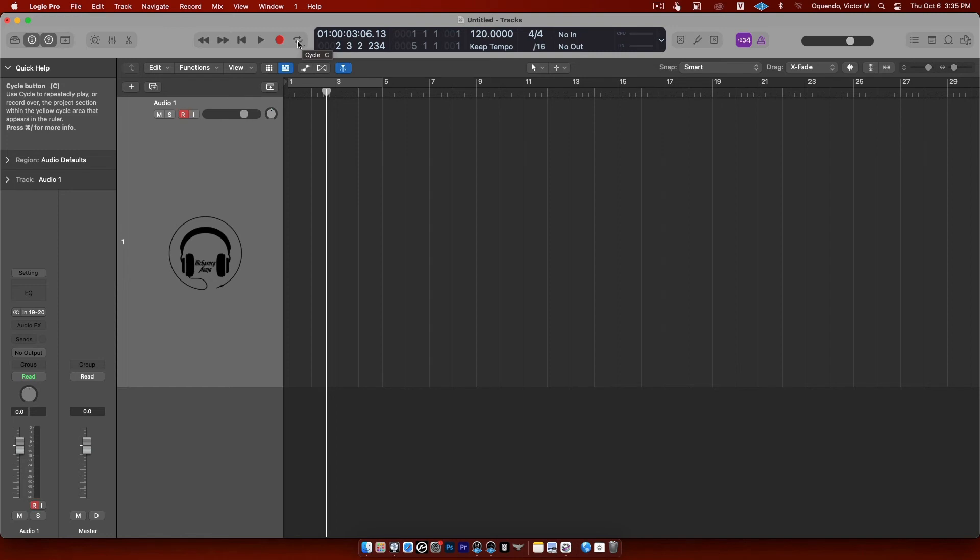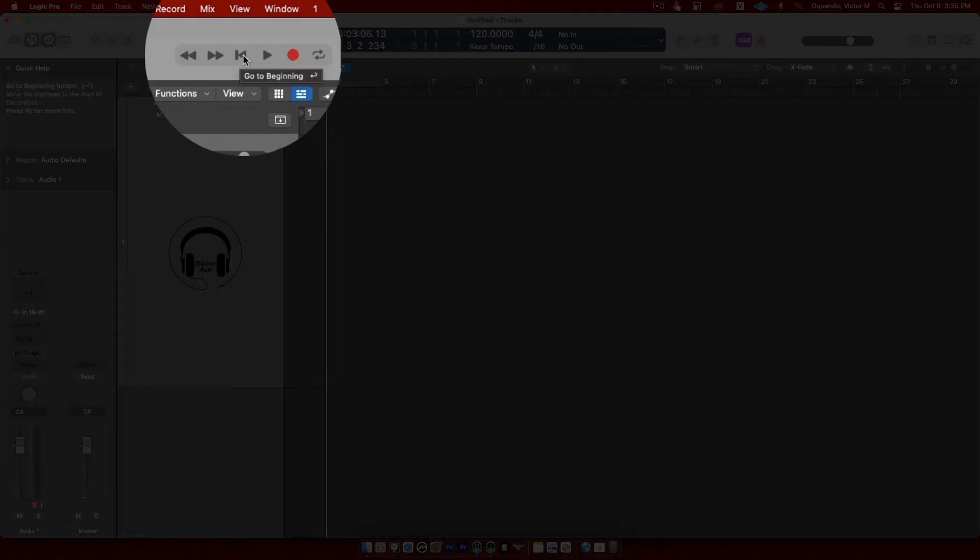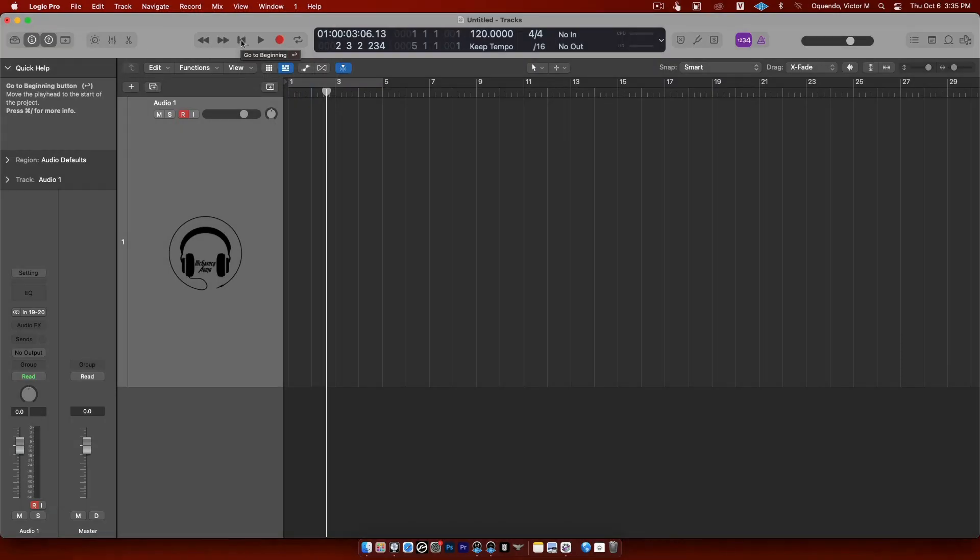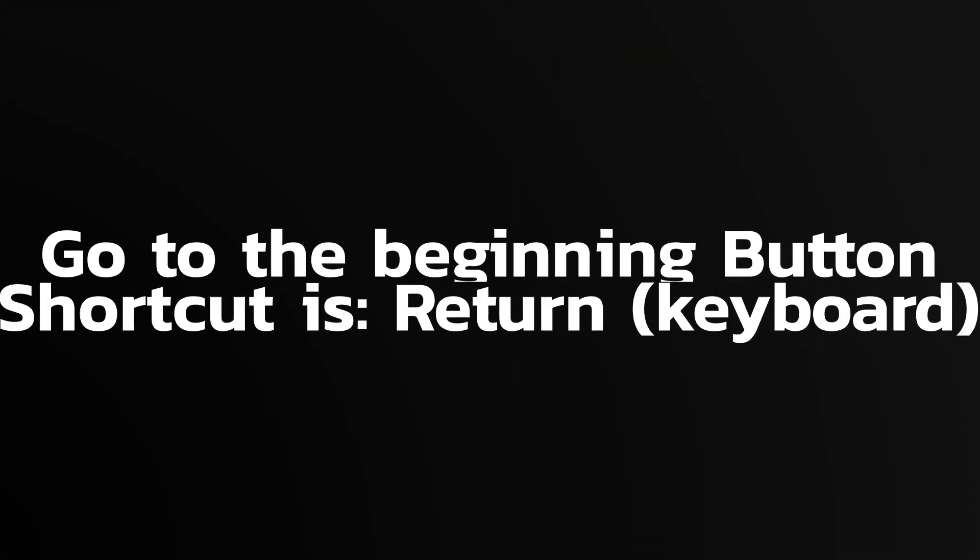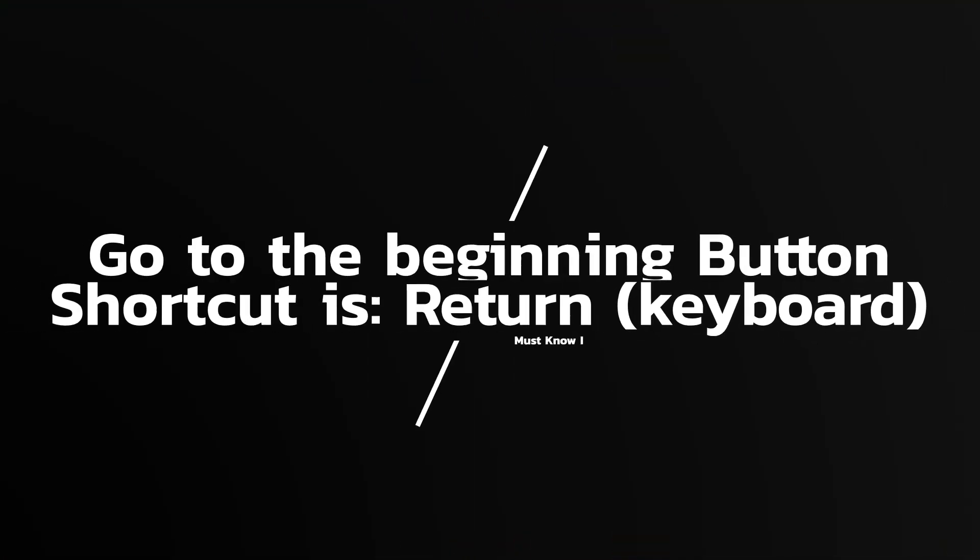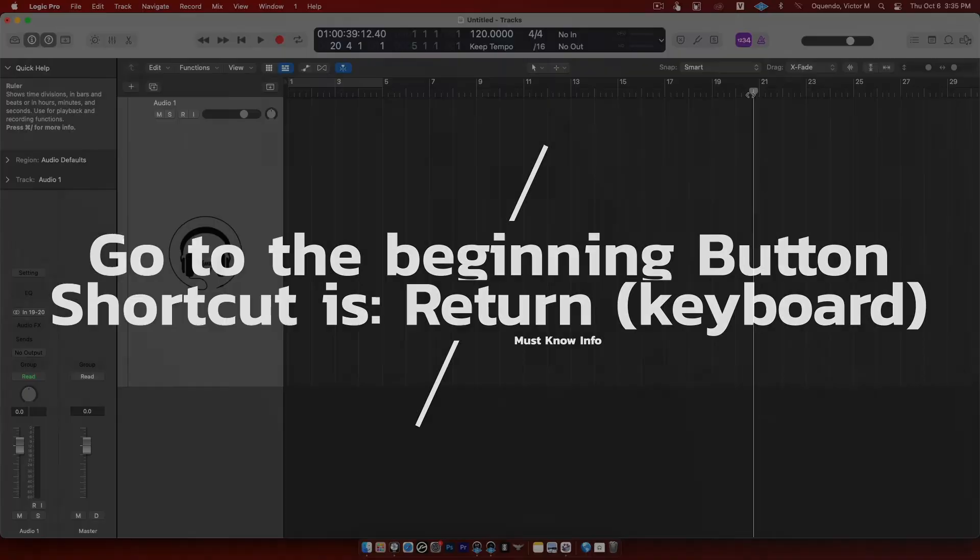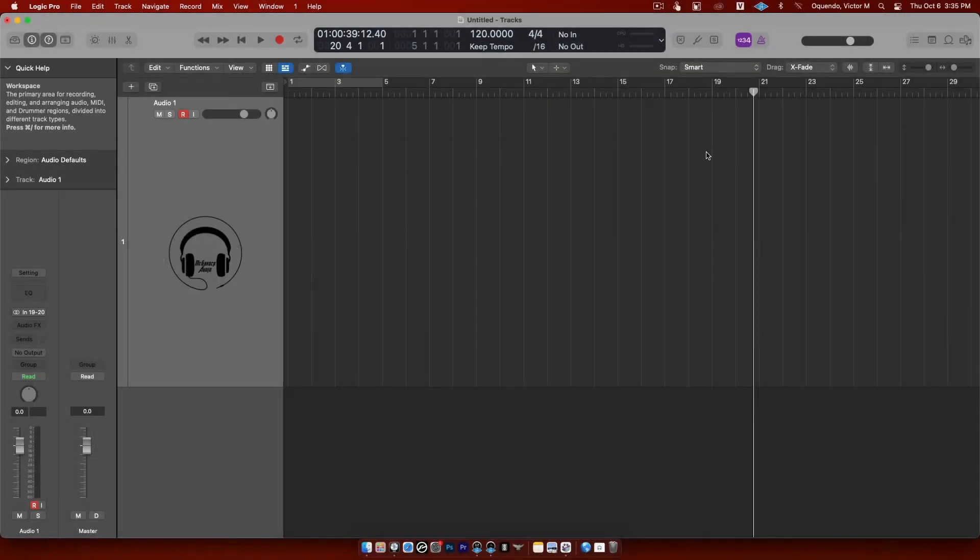So for now you got your rewind, you got forward. This here is go to the beginning. I forgot to mention this by the way - this icon or this button right here, the shortcut is return or enter. So if I have the playhead over here and I hit the return button on the keyboard, see it takes me back to the beginning.